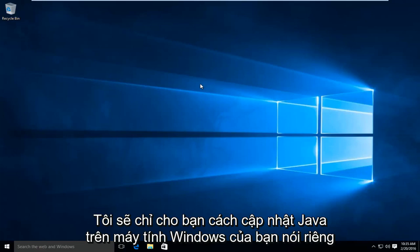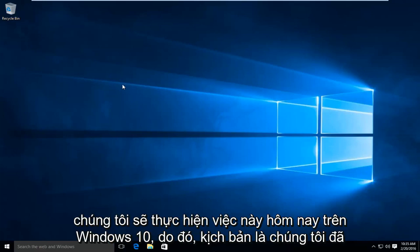Today I will be showing you how to update Java on your Windows computer. In particular, we are going to be doing this today on Windows 10.